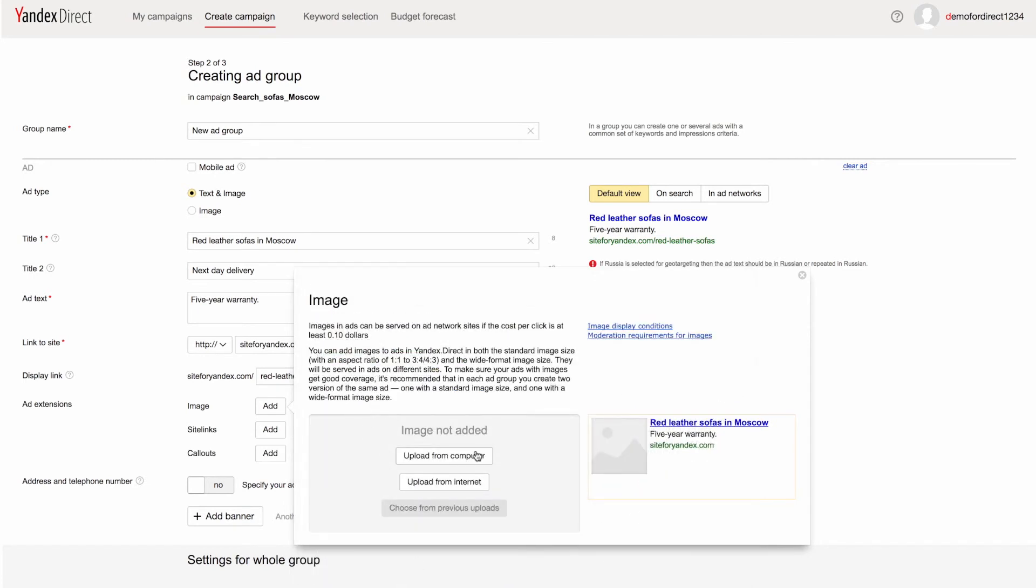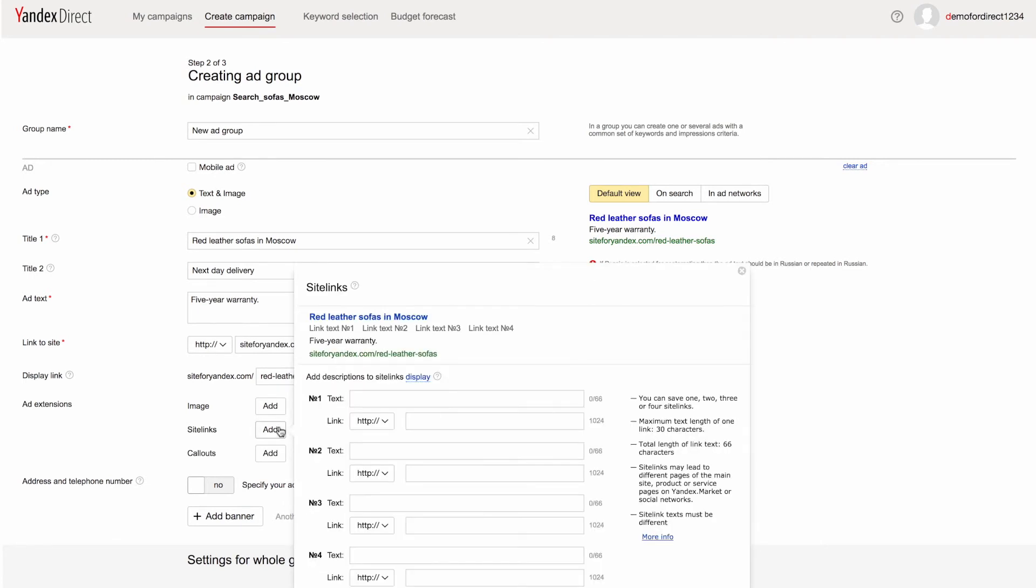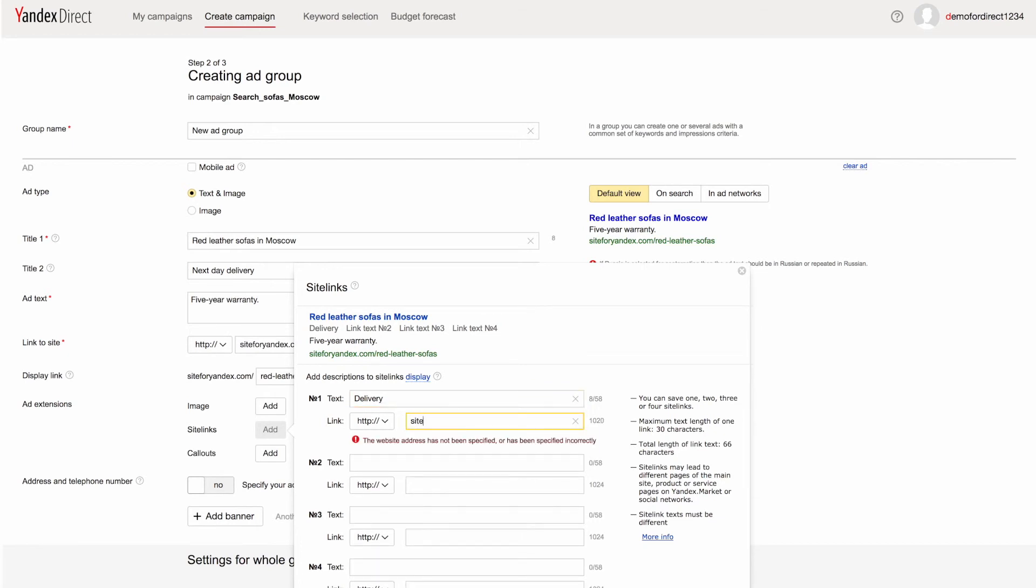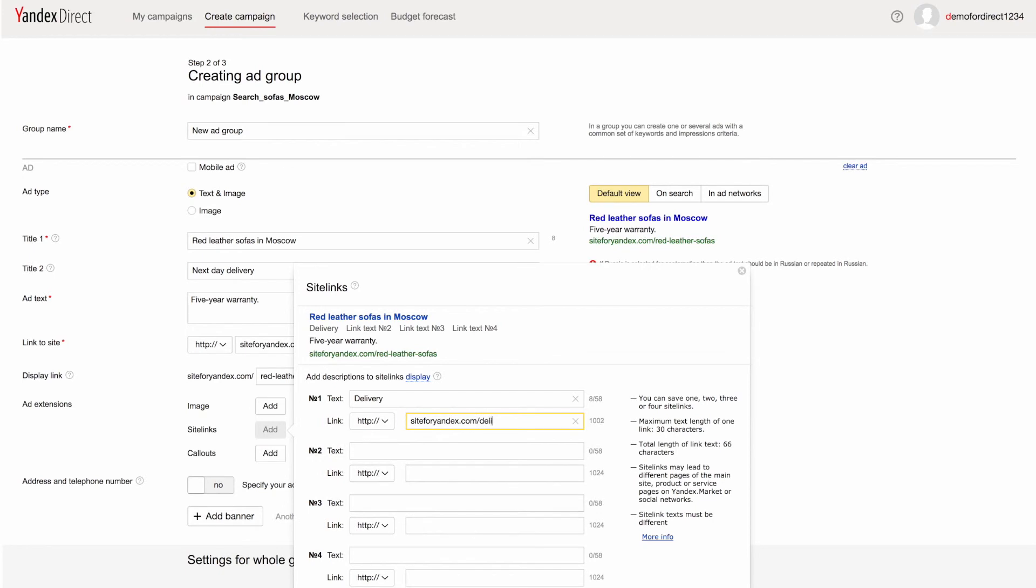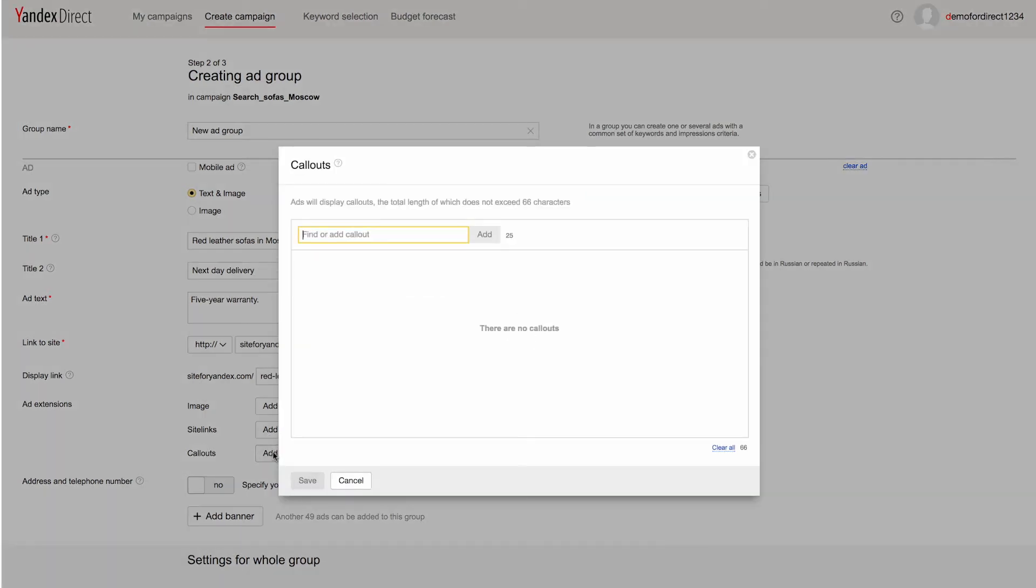Images can appear in your text ads on ad networks. Site links help shorten the user's path to the information or section of your site that they need. Call-outs are short texts where you can tell users about what sets your products or services apart. They appear in an additional line below your ads.